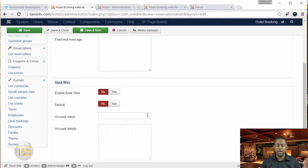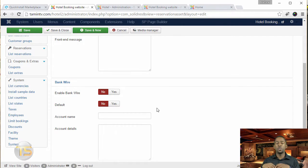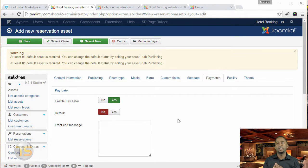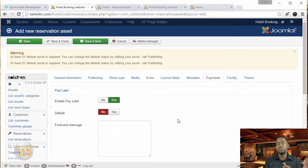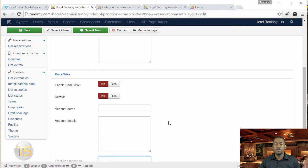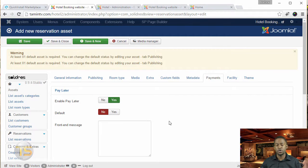You can also use bank wire. If you want people to wire money to your account, you can put in the account name, the account details, and the front-end message they're going to see. If you're in a country where it's hard to accept credit card payments, you can utilize the bank wire option so they can wire money to your account, and then you verify everything.